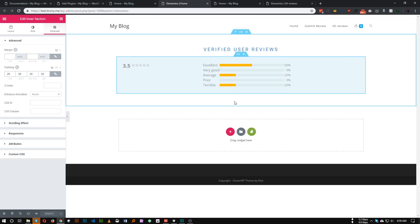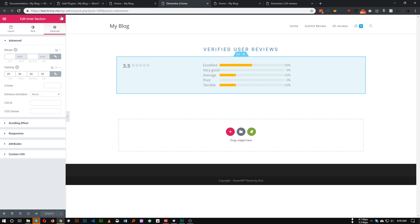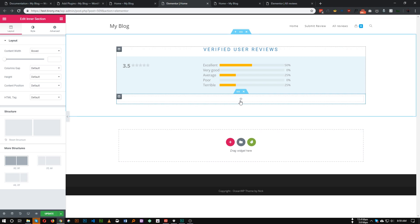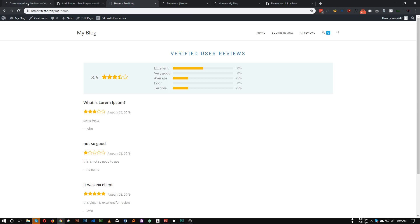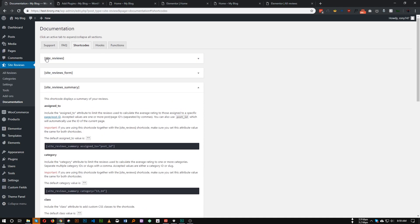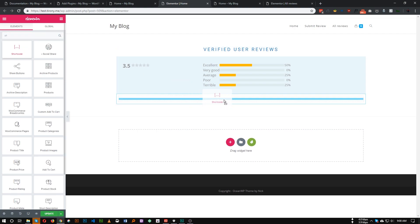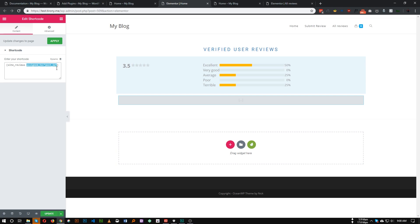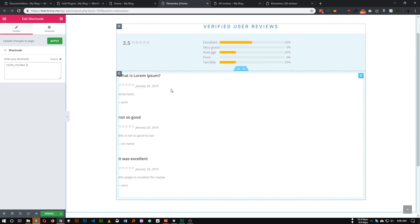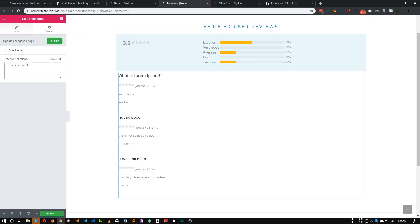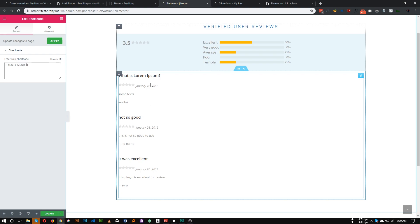Now let's add another inner section below with one column where we'll show the most recent three reviews. To show reviews, add the site_reviews shortcode — copy it from the documentation, add a shortcode widget in Elementor, and paste it in. Remove the assigned_to attribute. As you can see, all reviews are now showing, but we only want the most recent two or three reviews.